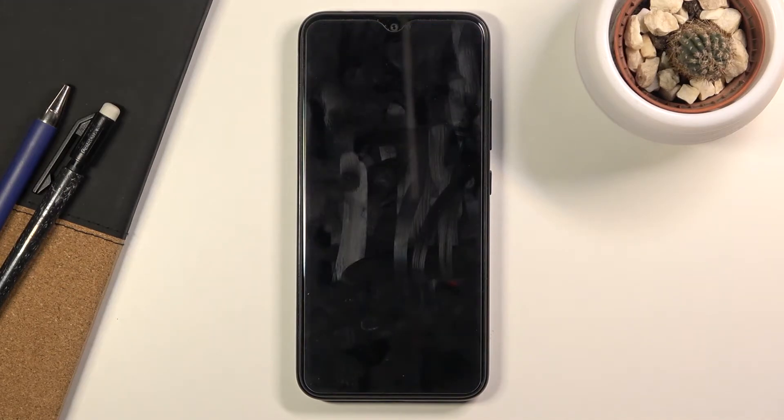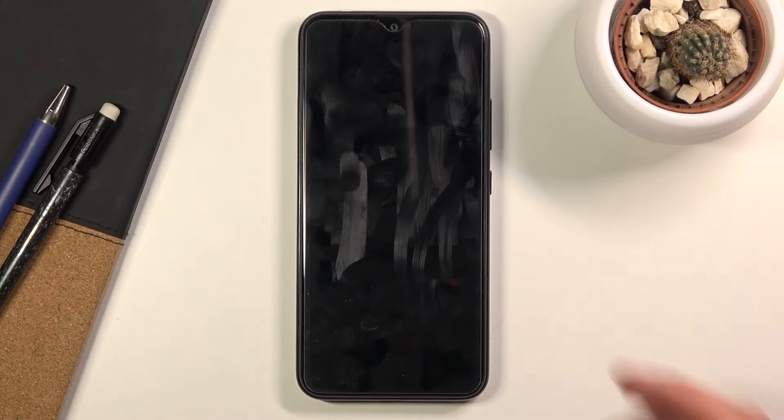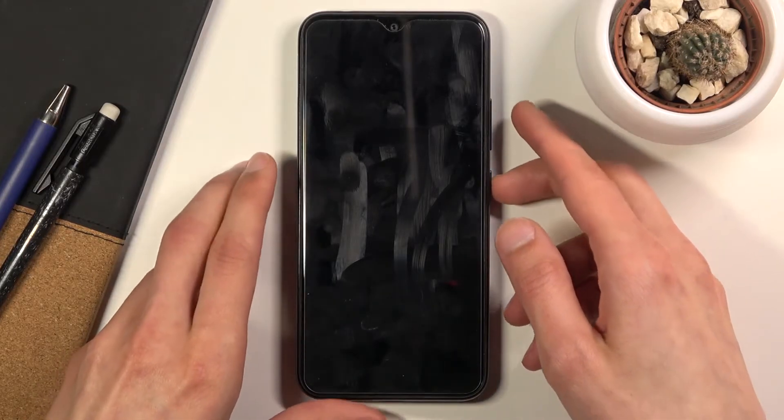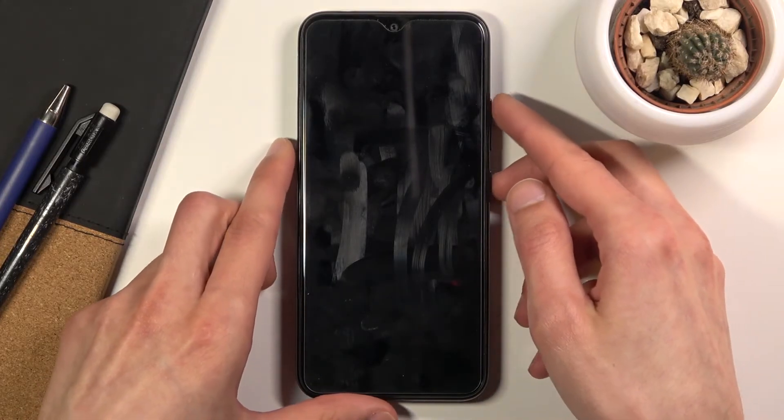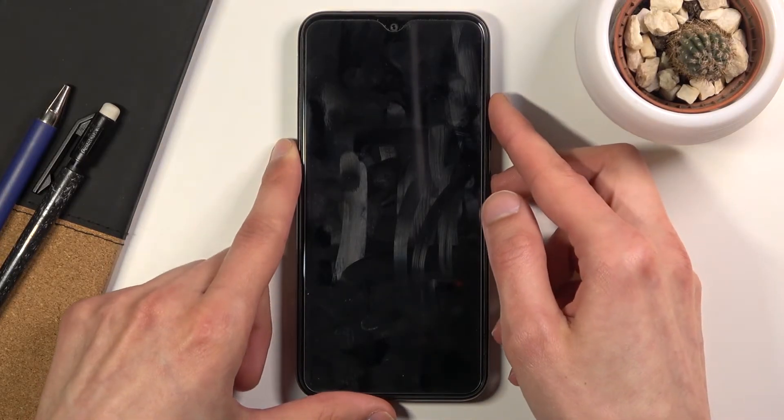Okay, so there we go. Now that it's off, hold the power key and volume up both at the same time.